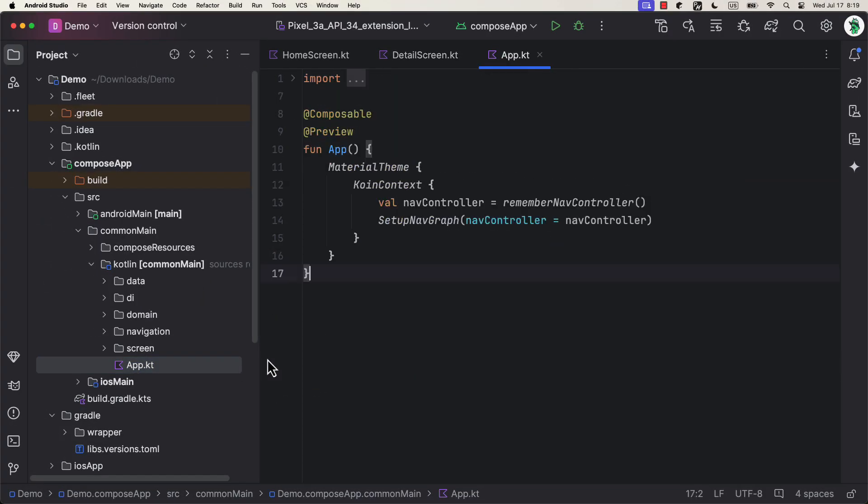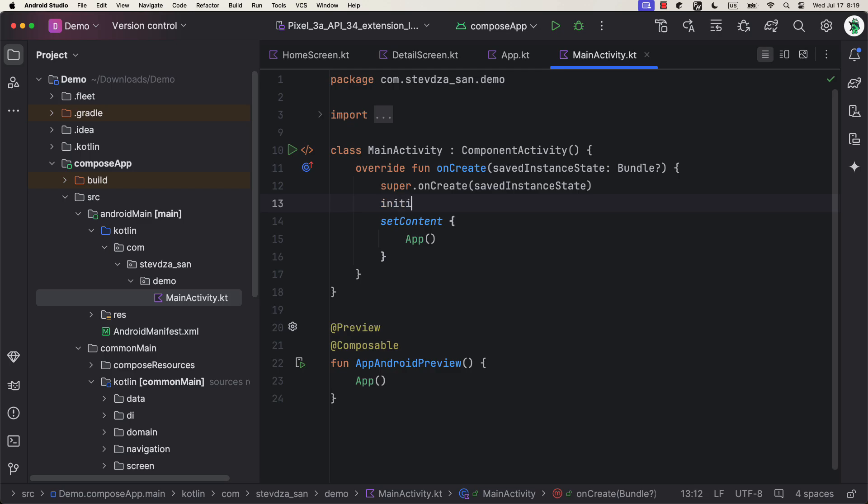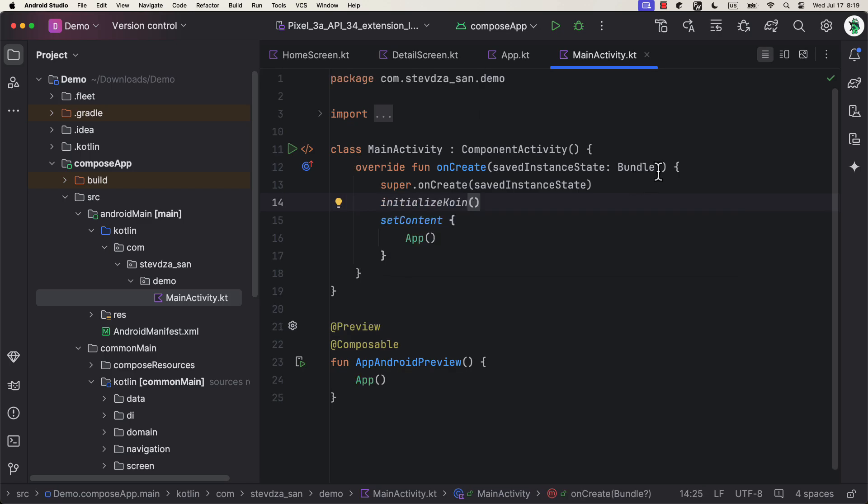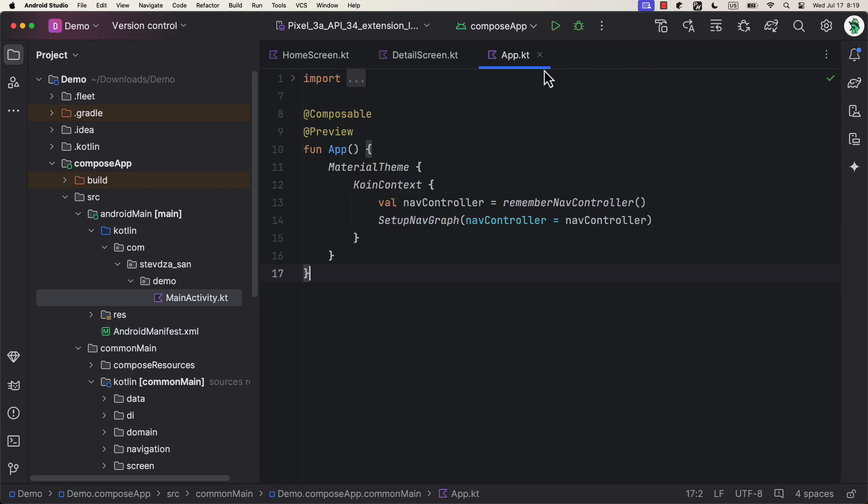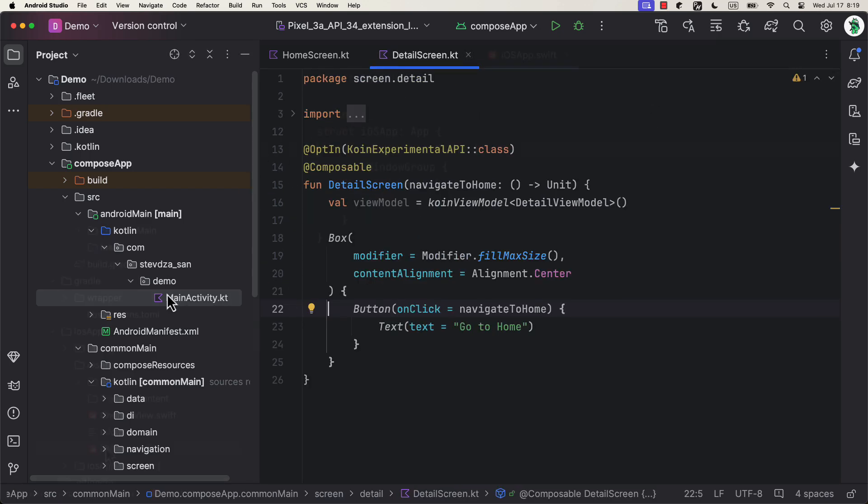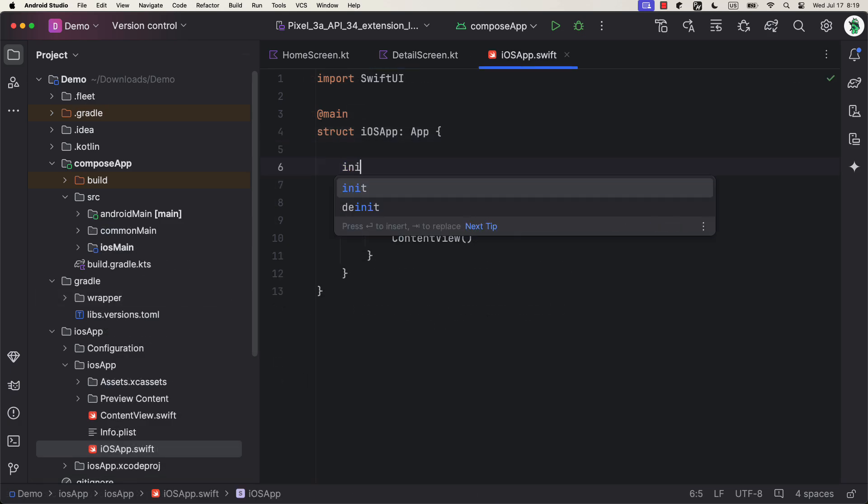Finally, we need to wrap our composable screens within a Koin Context composable. This function is nothing more than a scope within which Koin dependencies can be injected and used. Also, we need to call that initialize Koin function inside the MainActivity class of the Android Main SourceSet, before the setContent function, of course.